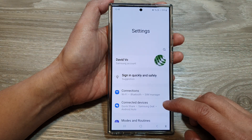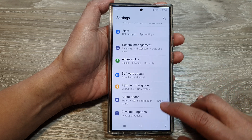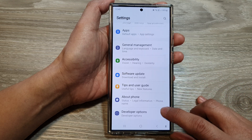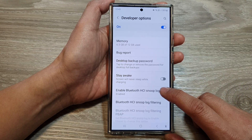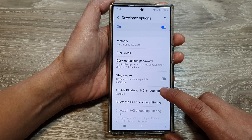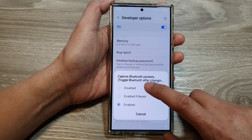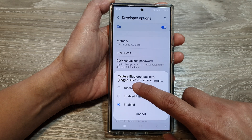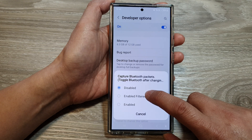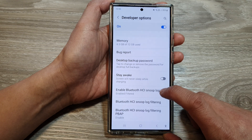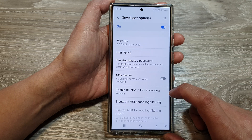In Settings, scroll down and then tap on Developer Options. Next, tap on Enable Bluetooth HCI Snoop Log. In here you can choose Disable, or you can choose Enable Filtered, or you can simply choose Enable.